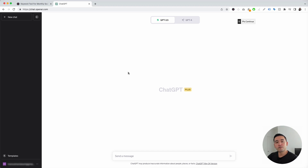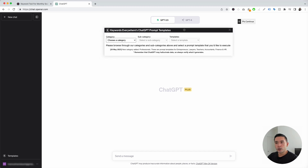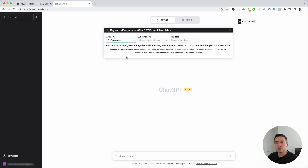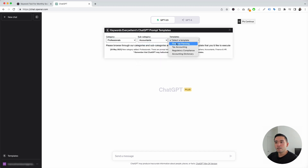For this video, we will be focusing on this templates button. To get access to the accounting prompts, we will click on this templates button, and this will open up the ChatGPT prompt templates widget. We're going to click on the category drop-down and click on Professionals, and for the subcategory drop-down, we're going to click on Accountants. And these are all of the accounting templates that we can use.